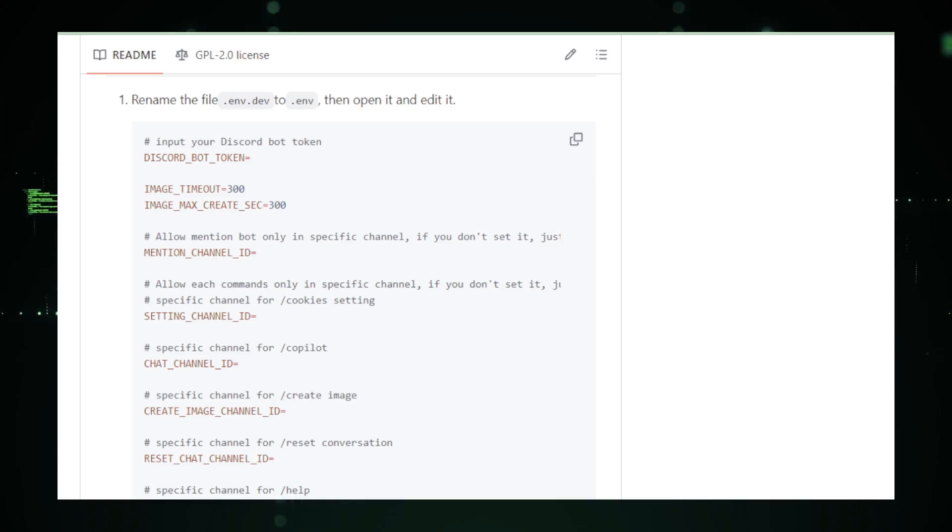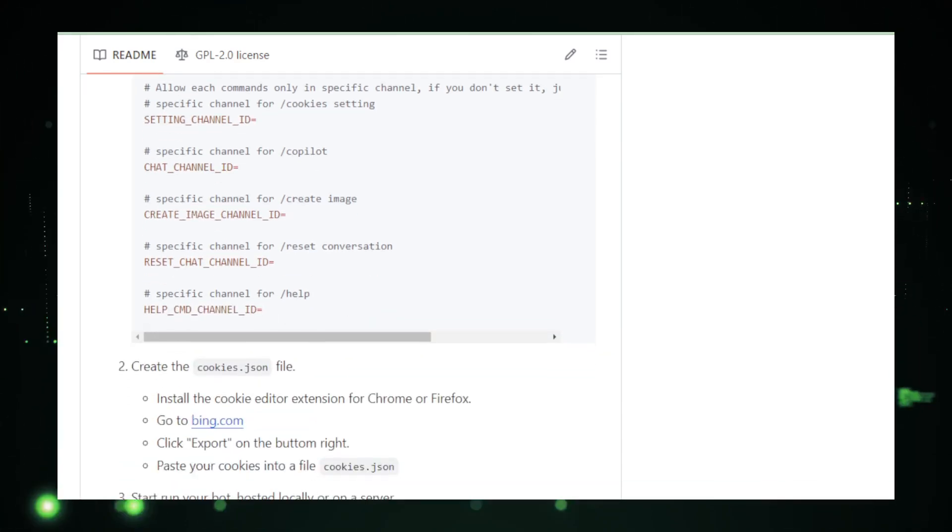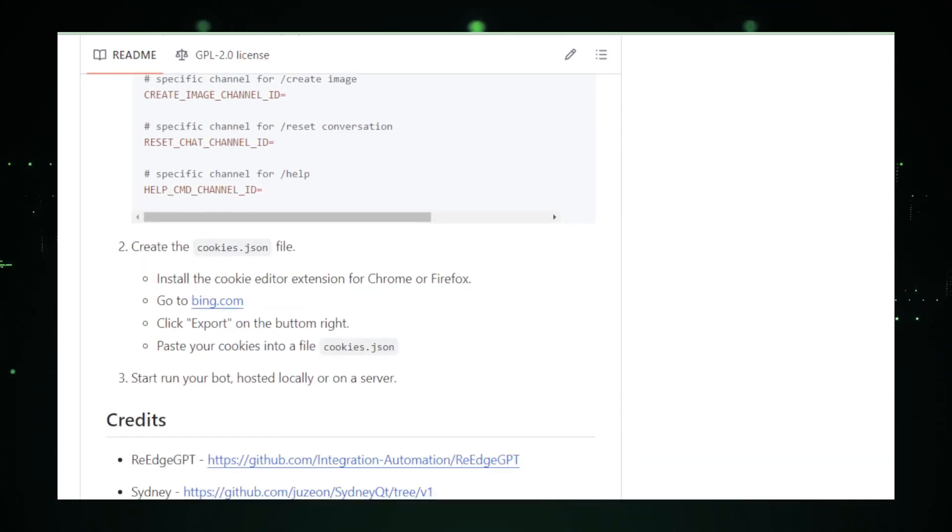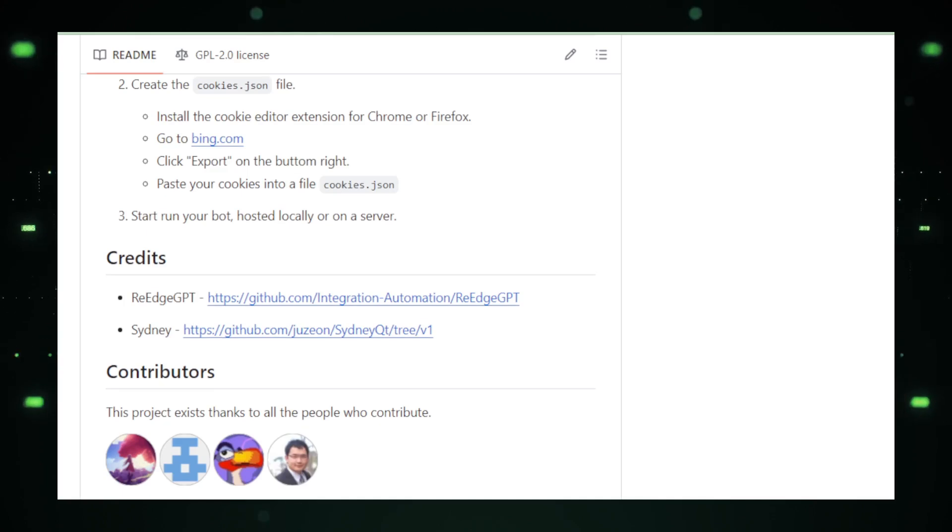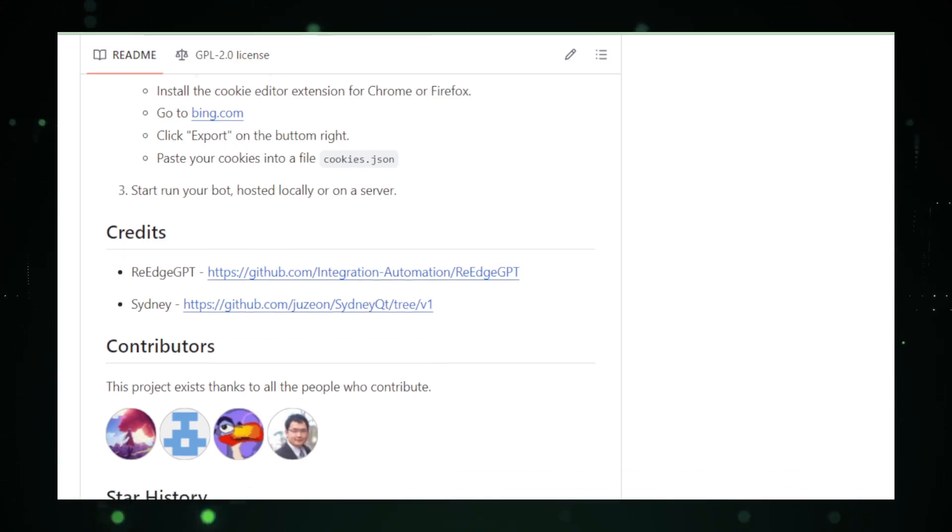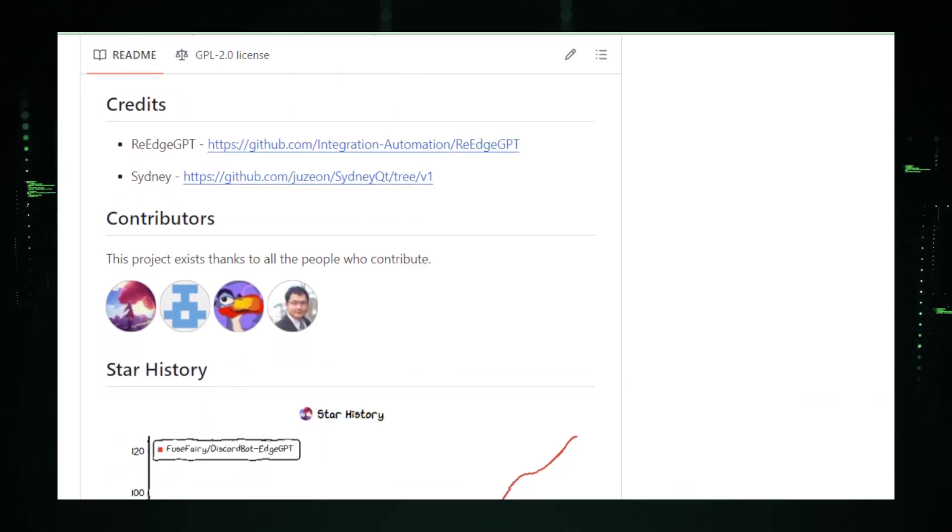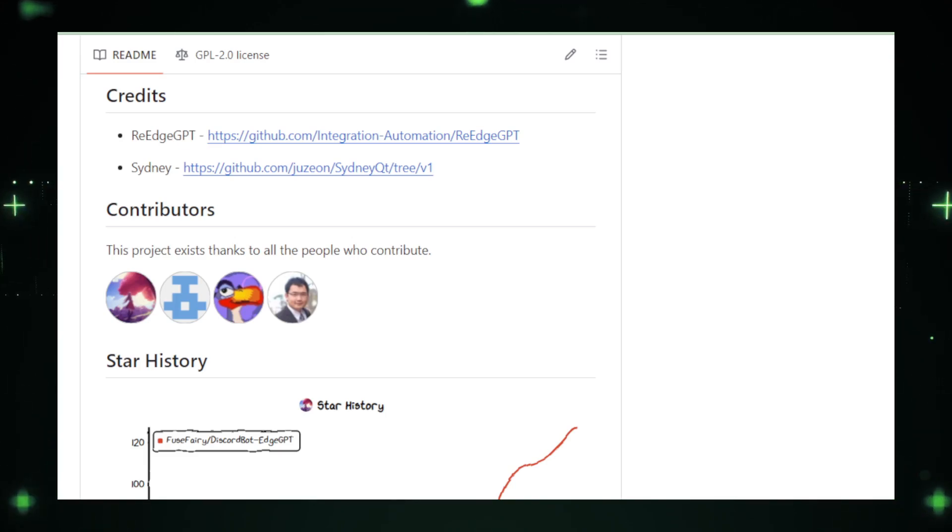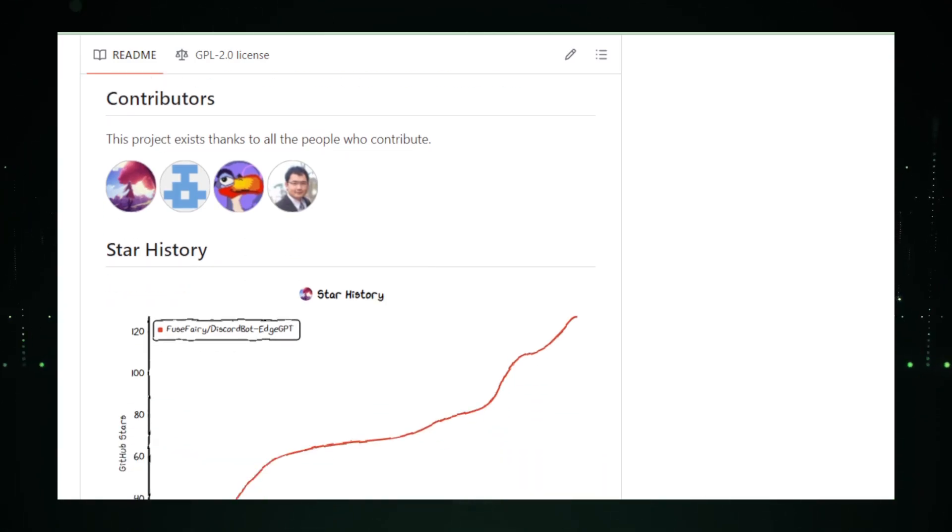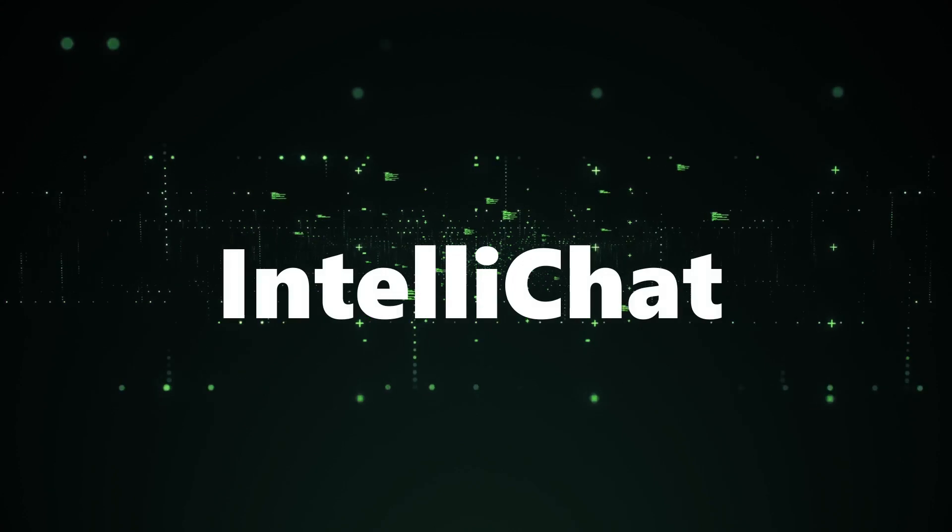In conclusion, Discord Bot Edge GPT is like a sprinkle of AI magic for your Discord server. It's there to make chats more fun, informative, and a whole lot smarter. Just make sure you've got the tech know-how to give it a good home, and your server will be the talk of the Discord town.